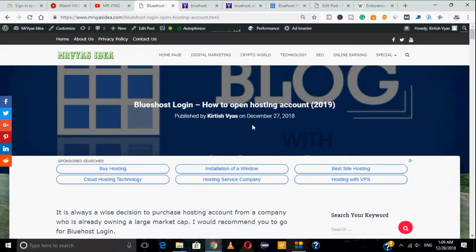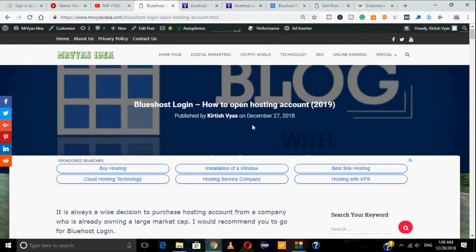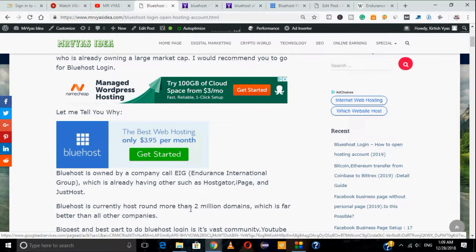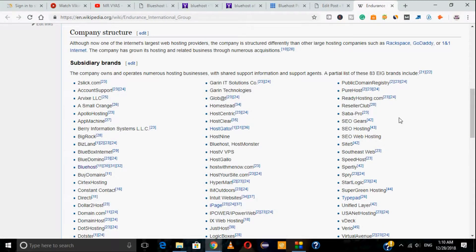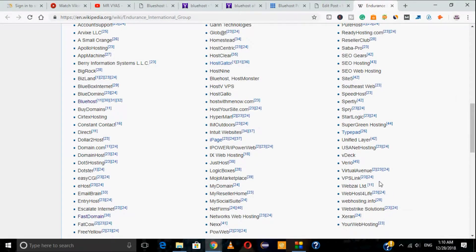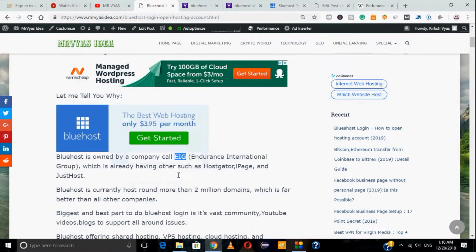If you are running a website, a blog, or currently hosting your website on a blogger blog, your main target is to host your website on some sort of hosting service. Bluehost is the best option for you. It's not a new company — it was established back in year 2000 and was acquired by EIG, which stands for Endurance International Group. EIG is a very big company holding many hosting companies, providing good support and customer services to their users.